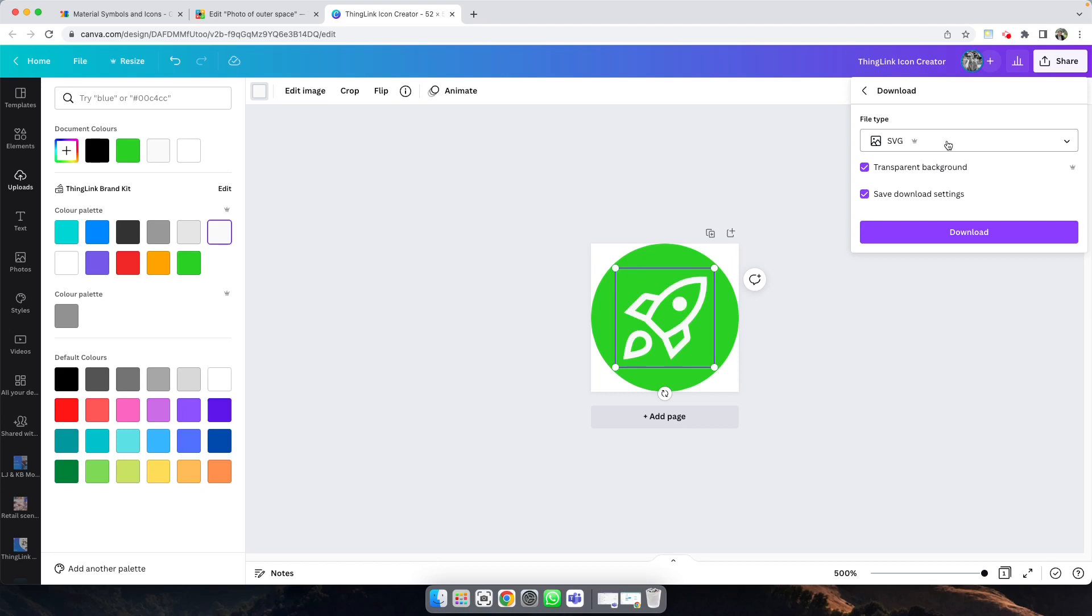This is really important for ThingLink icons, because it means it's going to scale according to whatever device you're viewing your ThingLink on.